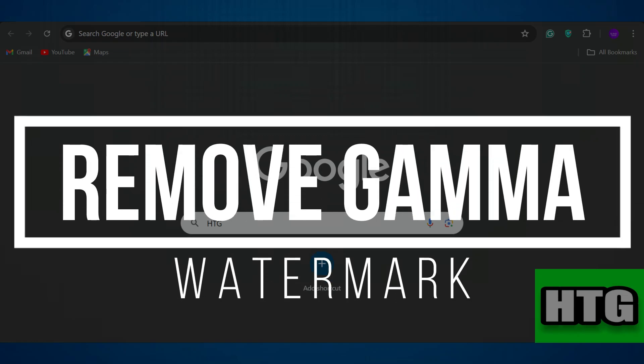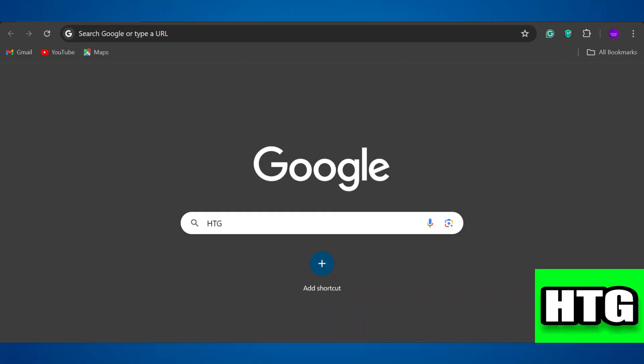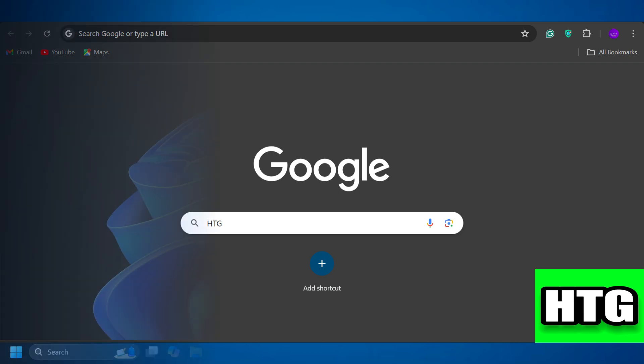How to remove the Gamma watermark. Hey guys, in this video I am going to show you how you can remove the Gamma watermark. Make sure to watch this video till the end and let's get started.